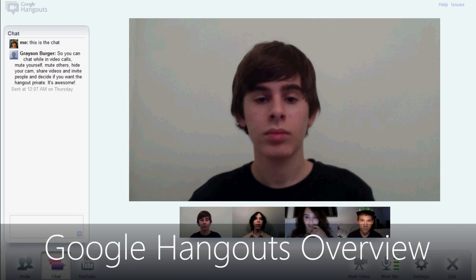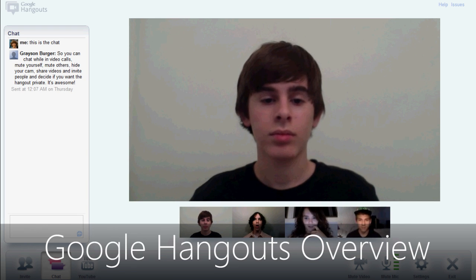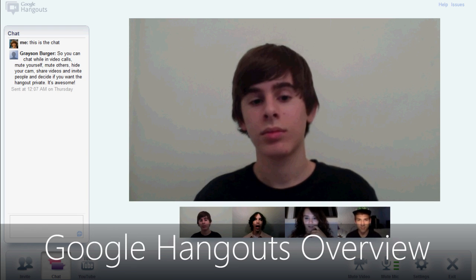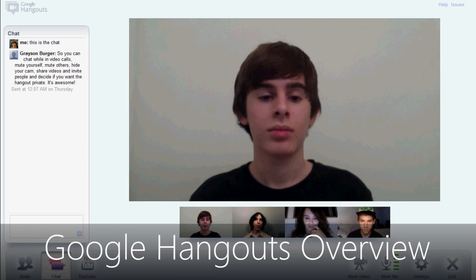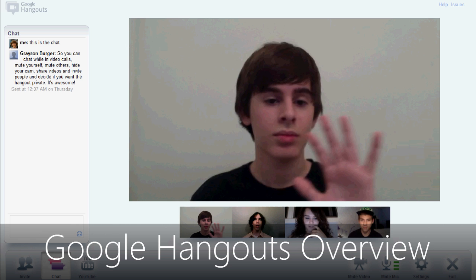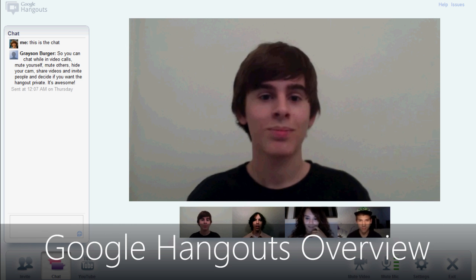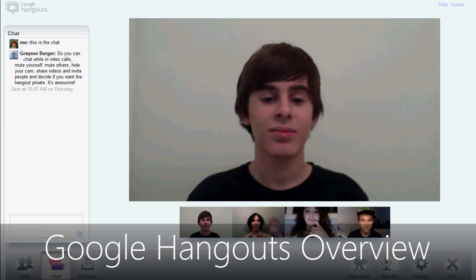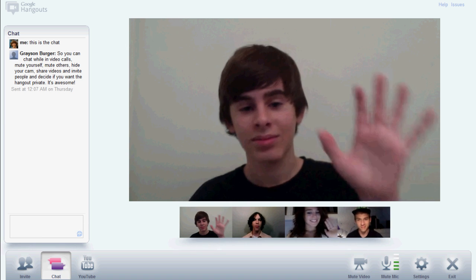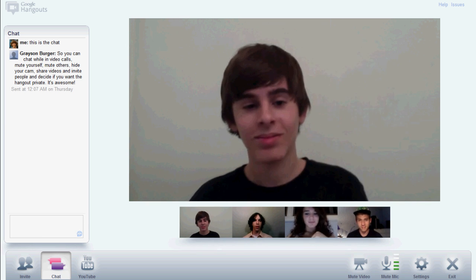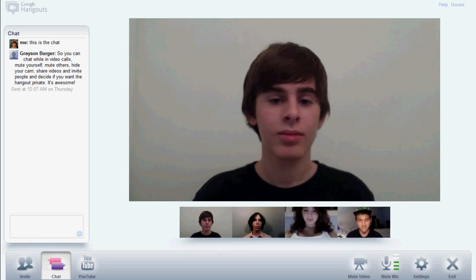What is up guys? It's Damien here with an overview of Google Hangouts. This is part of the new Google Plus social network and everybody can say hi. I'm in here with a video chat with a few other people.